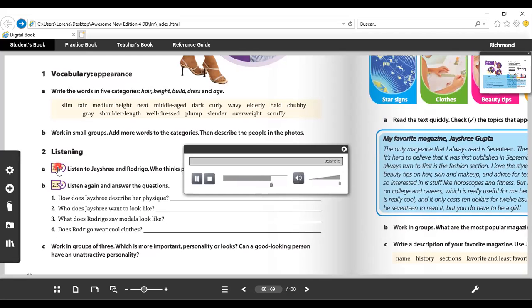Jay? Rodrigo, you always wear the same jeans and jacket and you never comb your hair. Hey, are you saying I'm scruffy?